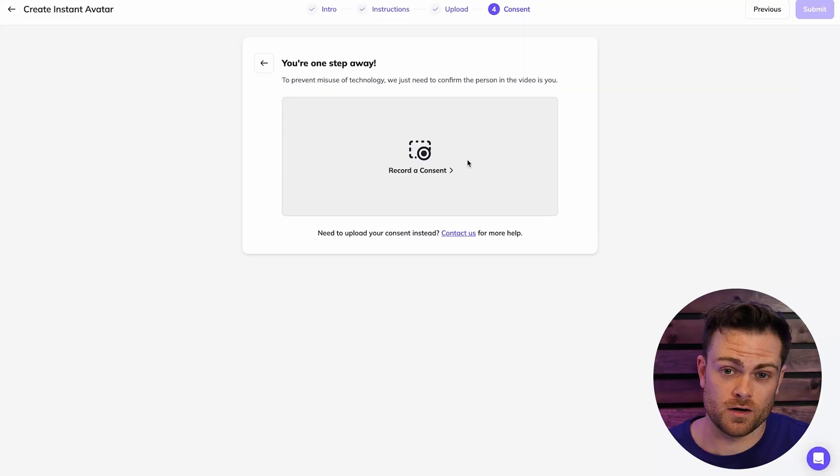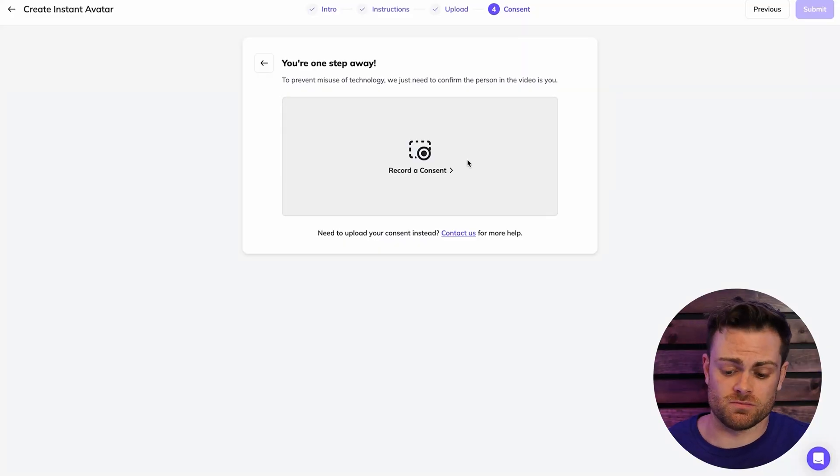Now, one thing we have to do to generate our avatar is record this consent video. And what this is doing is it's basically just confirming that it's actually you in the video and you're not creating deep fakes of people who you don't have permission to make deep fakes for. So it's really a security and legal thing. And it's a good thing that this is here, honestly.